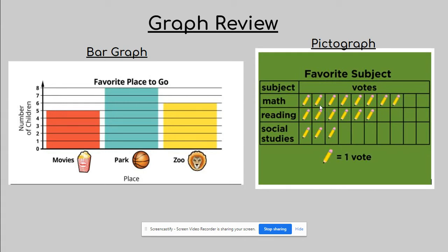So looking again, I see that math has one, two, three, four, five, six, seven, eight votes. Reading has one, two, three, four, five, six votes. And social studies has one, two, three votes. So it's totally fine that you can count those votes. You're counting each one by one according to what the key is telling us.